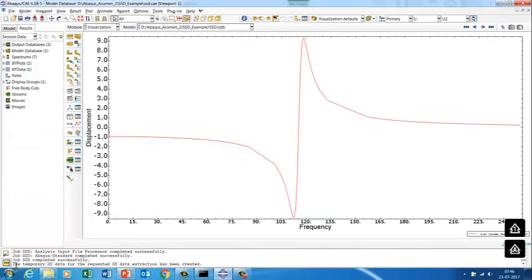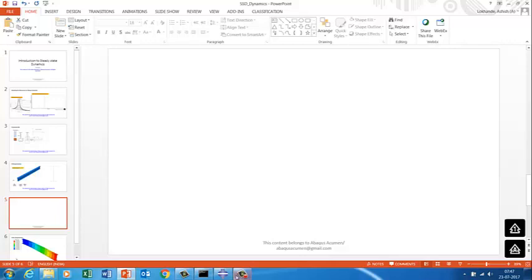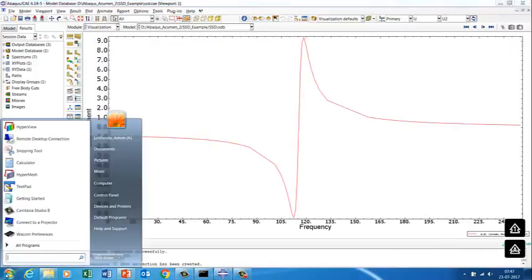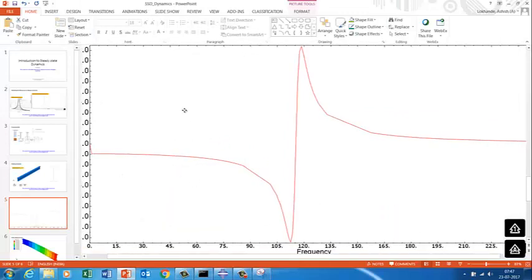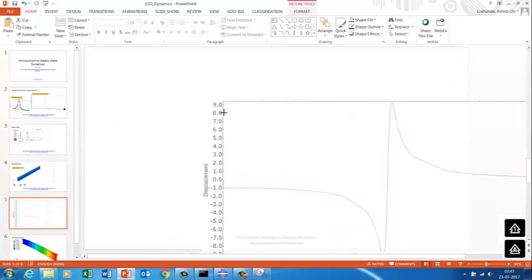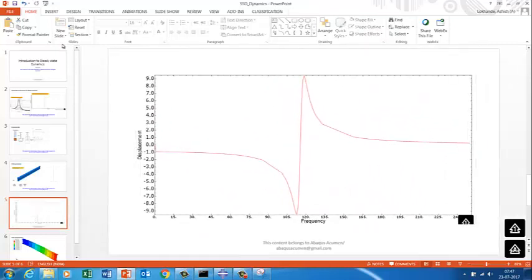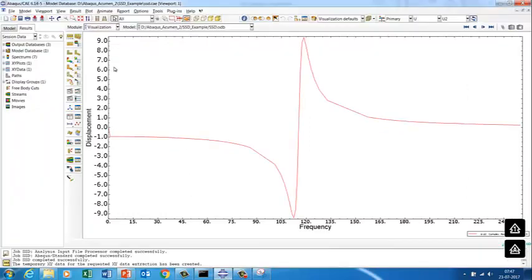Let's analyze exactly what is happening. We plotted the Y-displacement. Let's also plot the magnitude so we can compare. We create another XY data curve from ODB field output, but this time selecting the displacement magnitude instead of the Y-component.